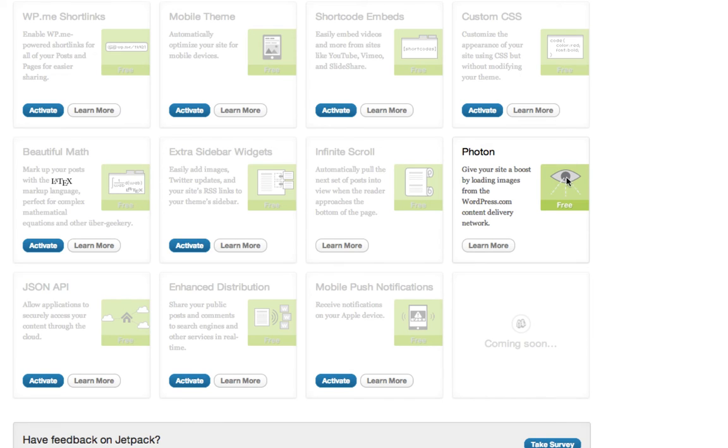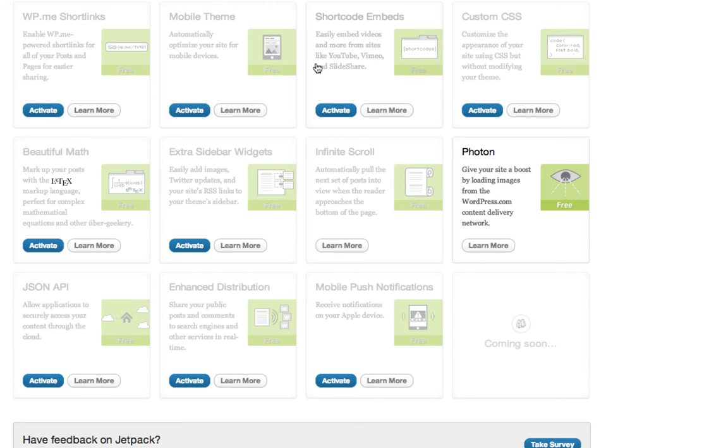And when Jetpack first integrated with Photon, when they first added this feature to Jetpack, it didn't work well with NextGen Gallery. But since the update, they've done two updates already, and since then it actually works very well with NextGen Galleries. So check this out.